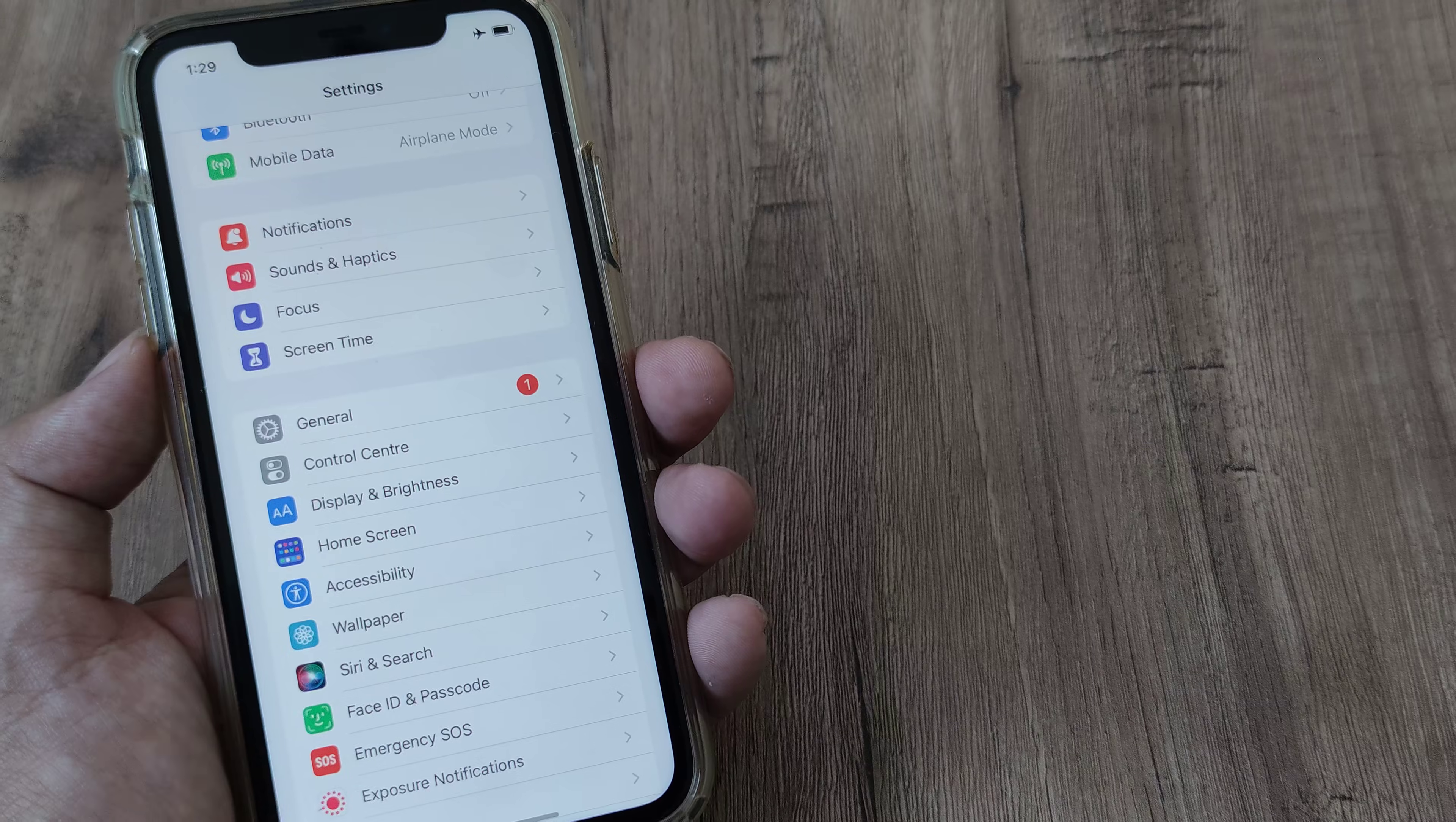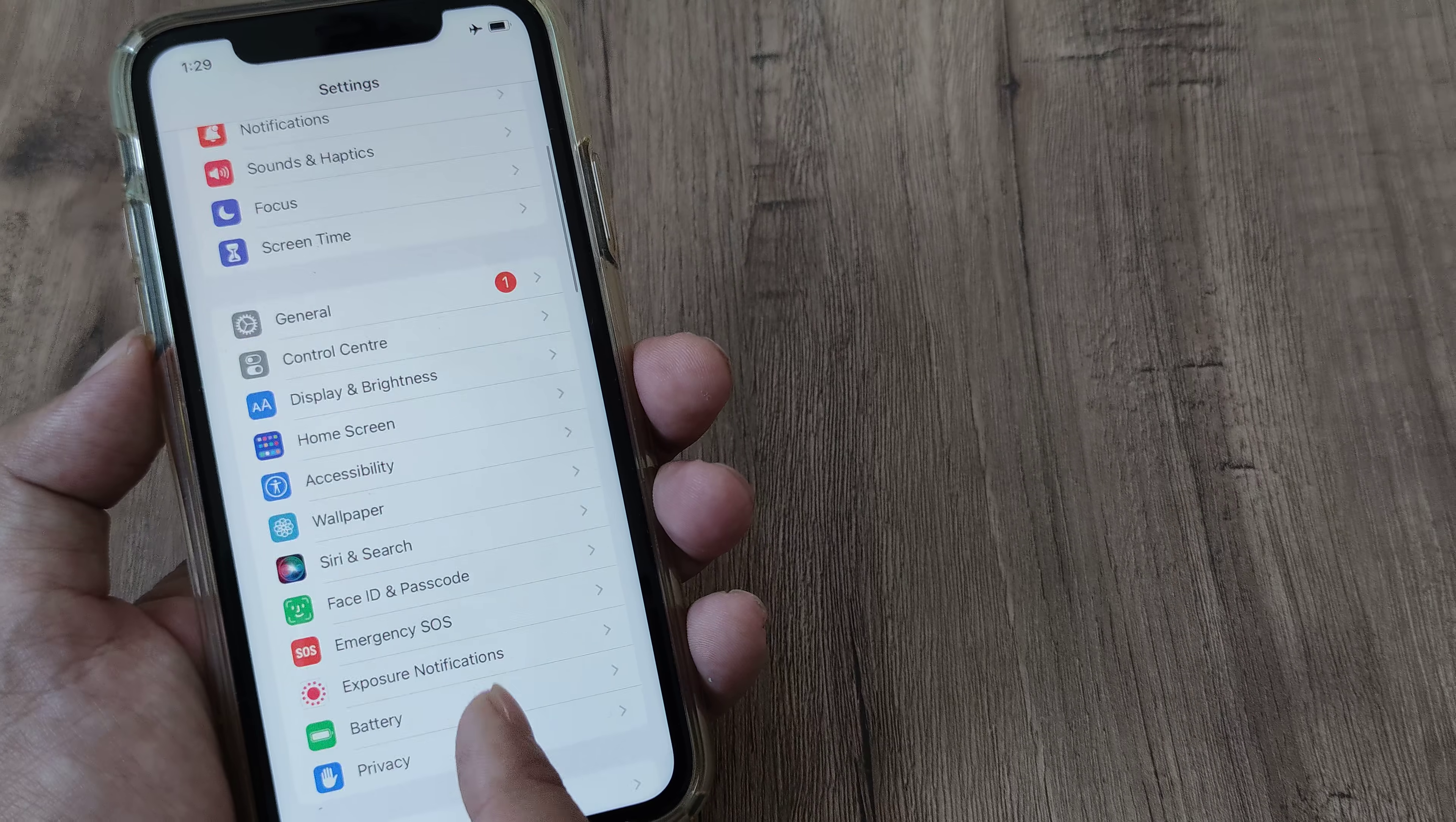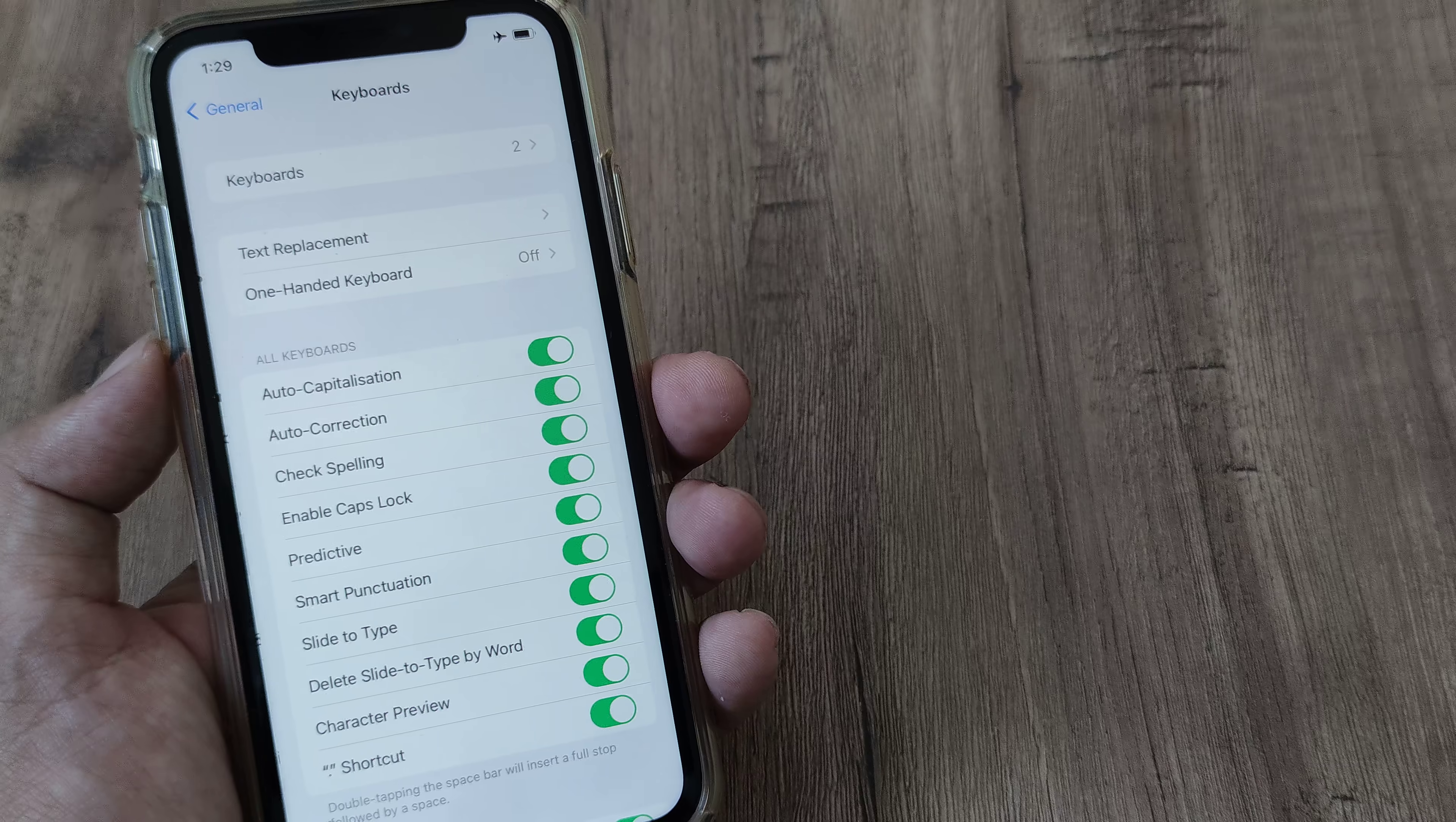Head towards the iPhone settings, scroll down until you see keyboard. In fact, you have to first head towards General and then under General, tap on Keyboard.